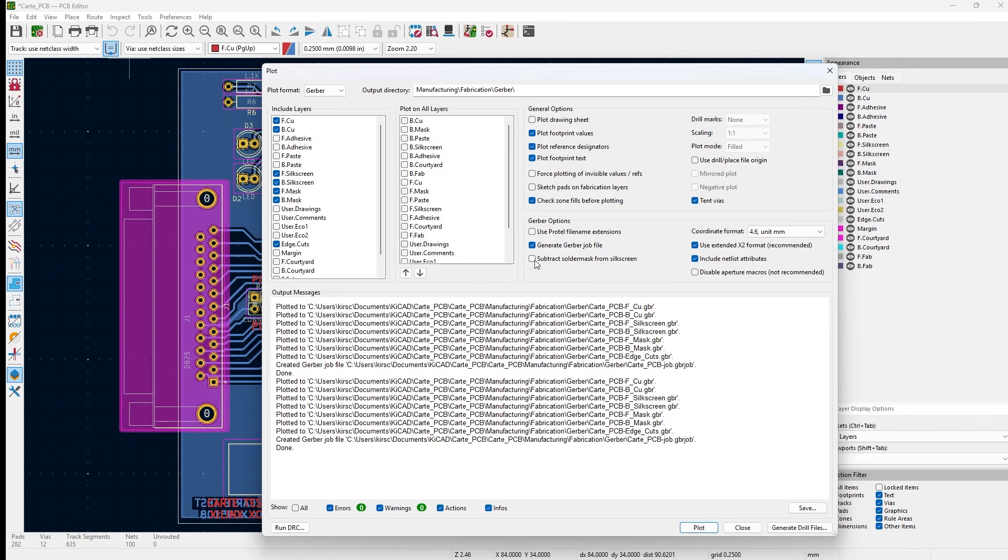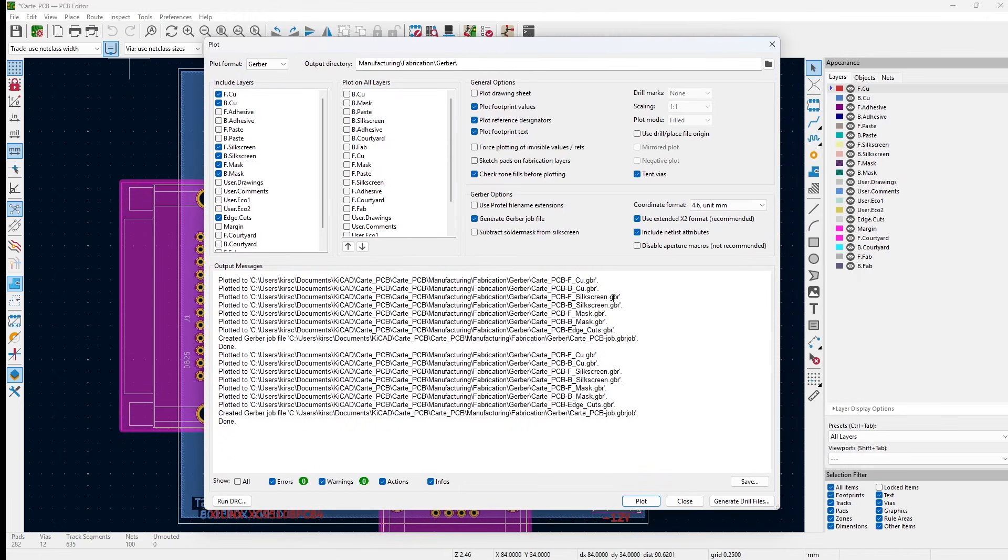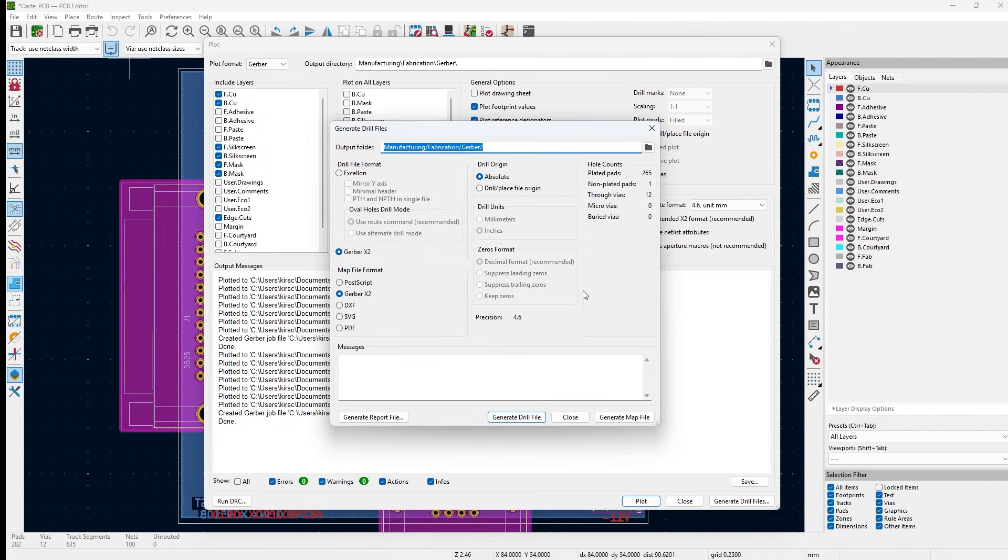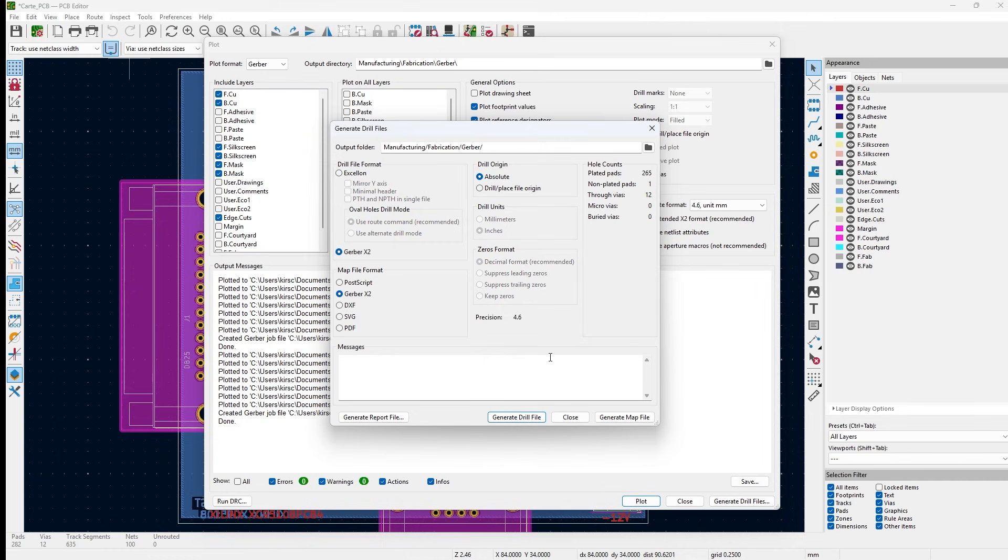Next, you want to generate your drill files. So go to Generate Drill File. Go with Gerber X2 because it has more advanced information than just the Excellon format. If for some reason a company can't take the Gerber X2 format, then you can go with Excellon and then choose whatever options make sense. Just speak to your manufacturer. So you go ahead and generate the drill file.